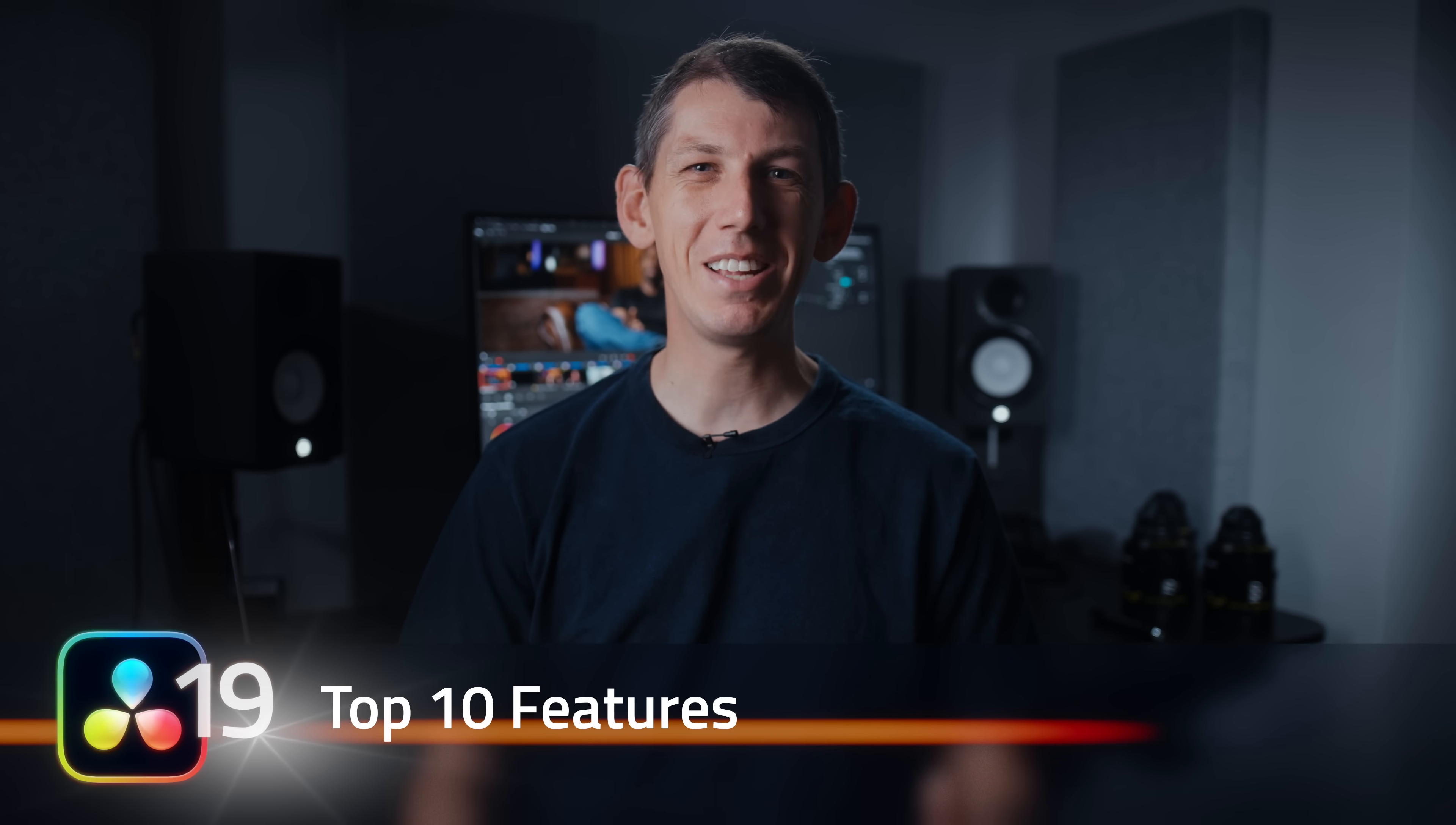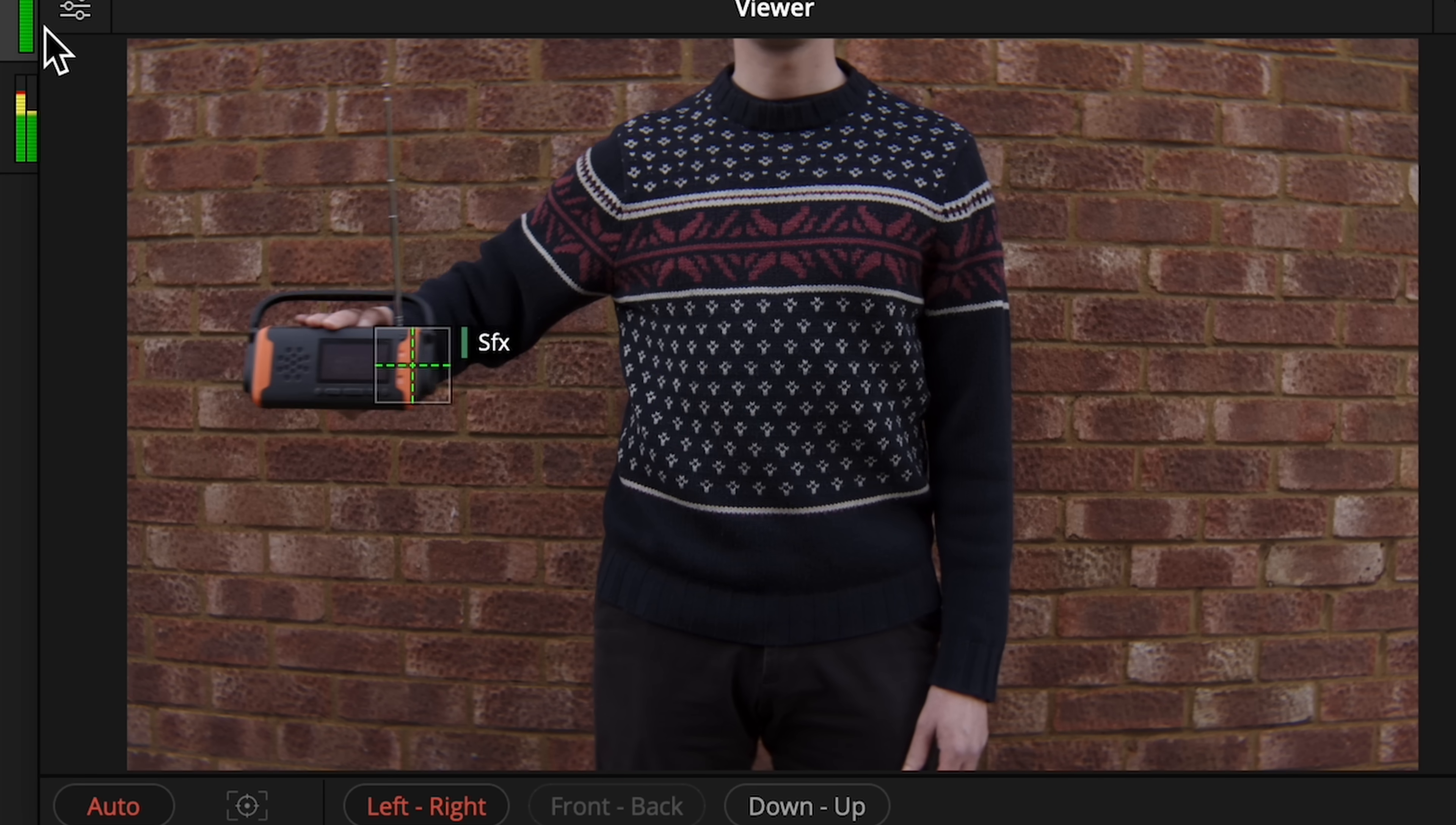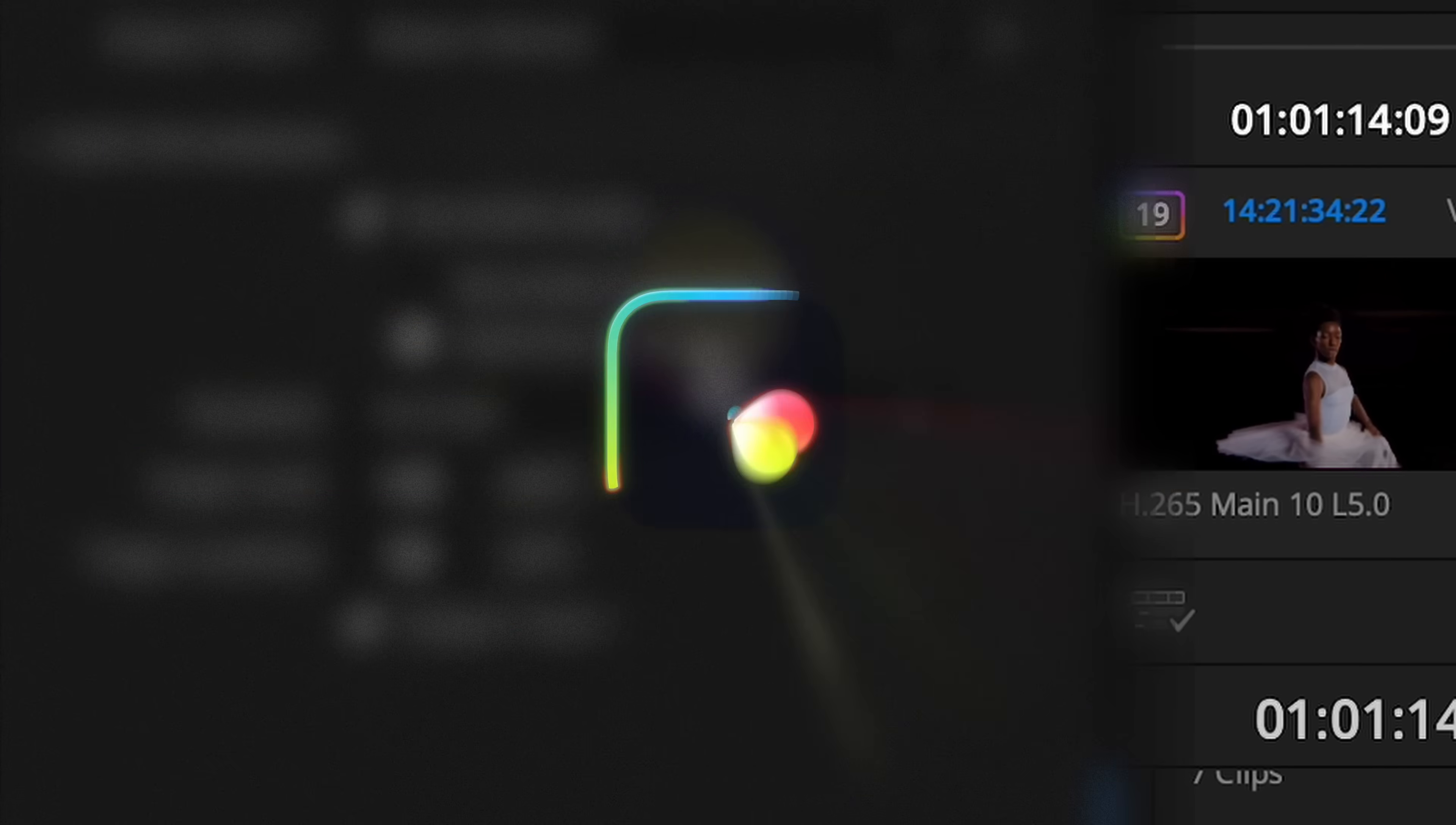DaVinci Resolve 19 is finally out of beta. It's been officially released. This is such an incredible release. There's so many amazing features that have been crammed in. This video is a roundup of our 10 favorite features. We've saved the best till last.